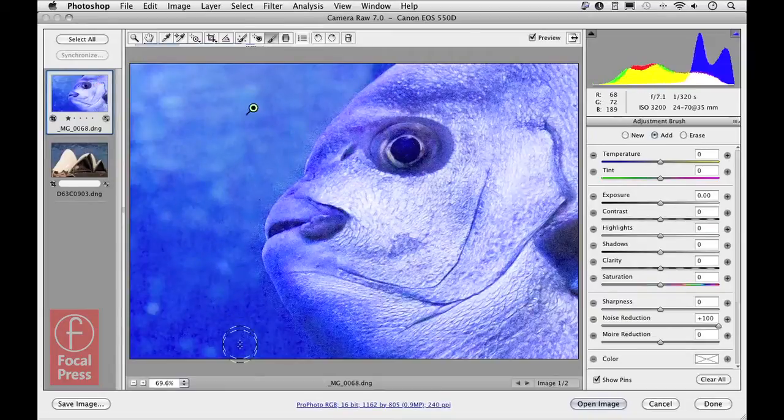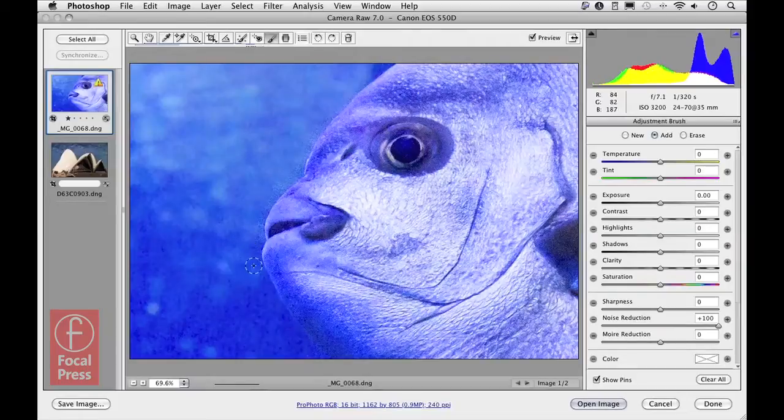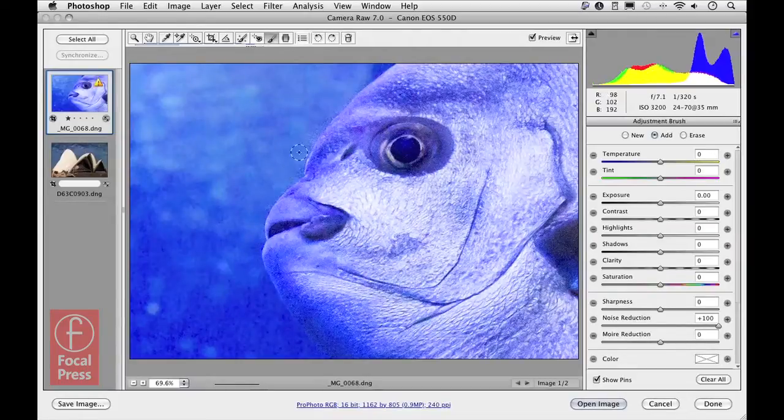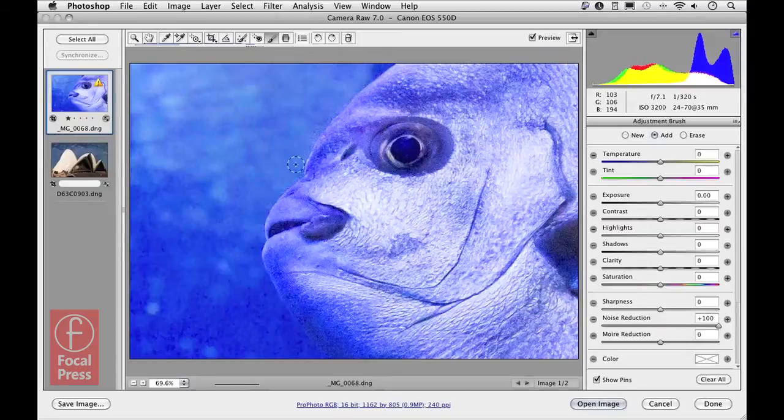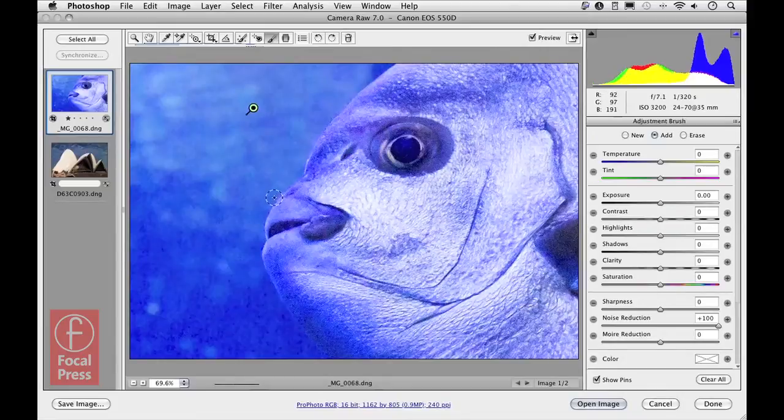If I now select a smaller size cursor, I can go more closely around the outline of the fish itself, taking care not to paint too much over the edge. And that will do it. It's not perfect, but that gives you a pretty good idea of what we can achieve using this adjustment.